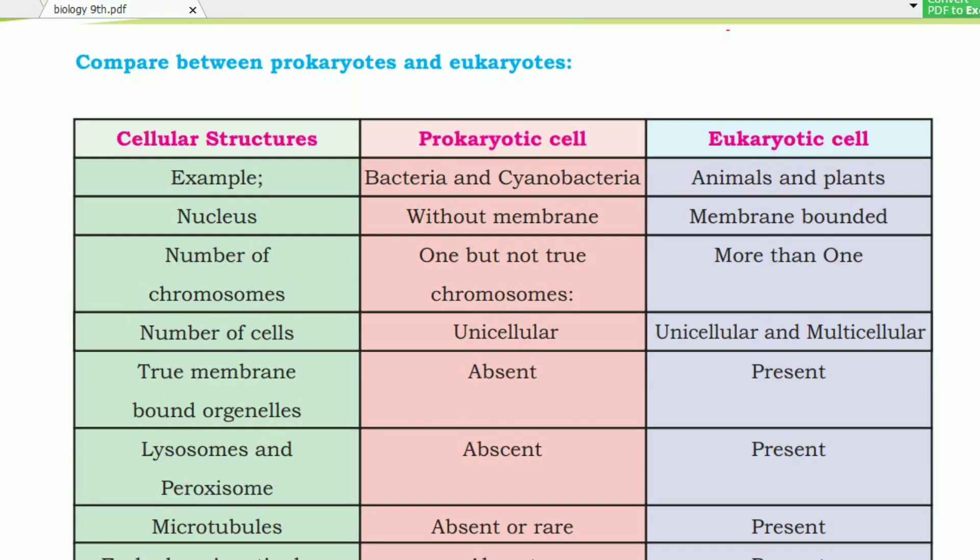Here is a comparison chart showing cellular structure. We can see prokaryotic cells and eukaryotic cells. For example, the prokaryotic cell examples are bacteria and cyanobacteria. The eukaryotic cell examples are animals and plants.